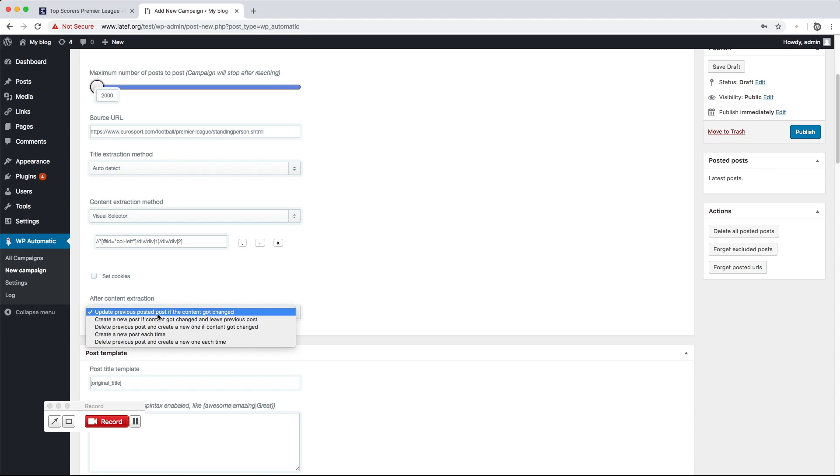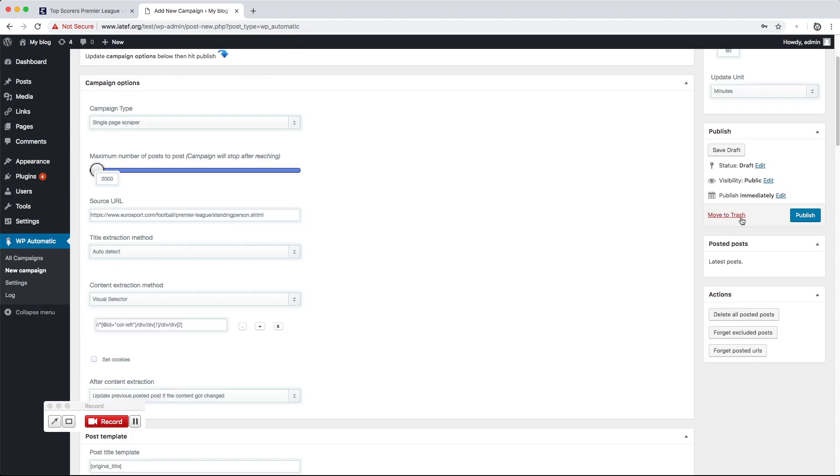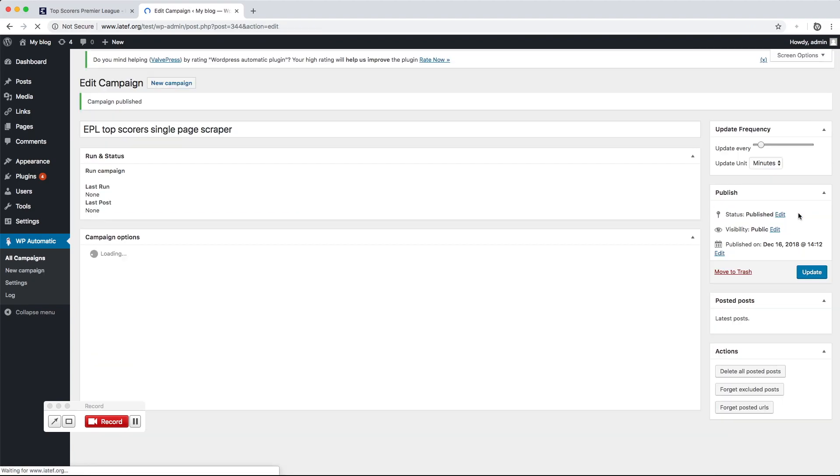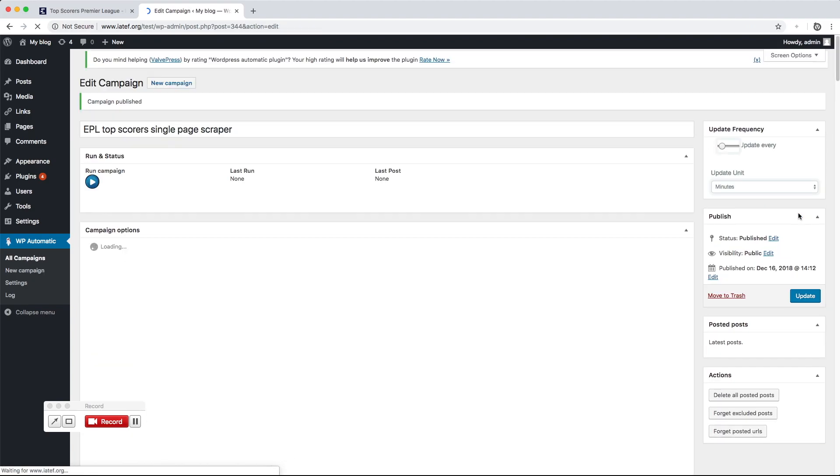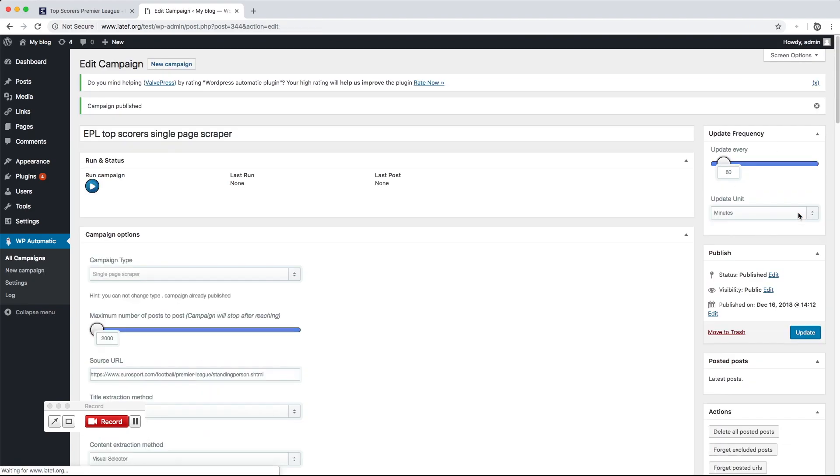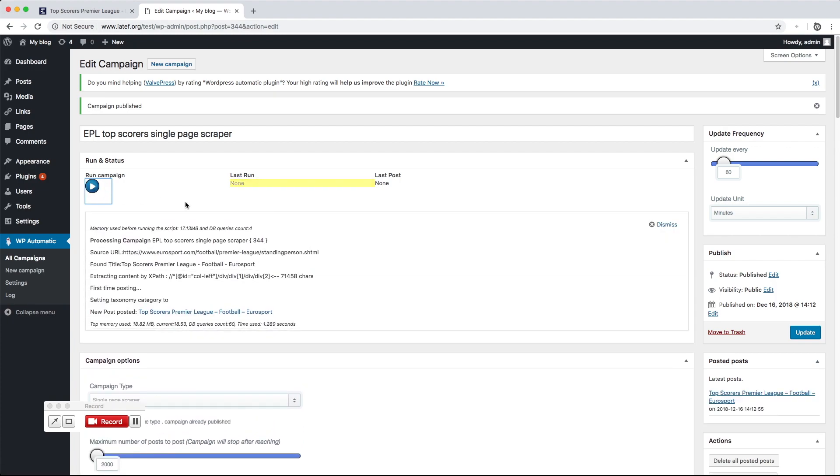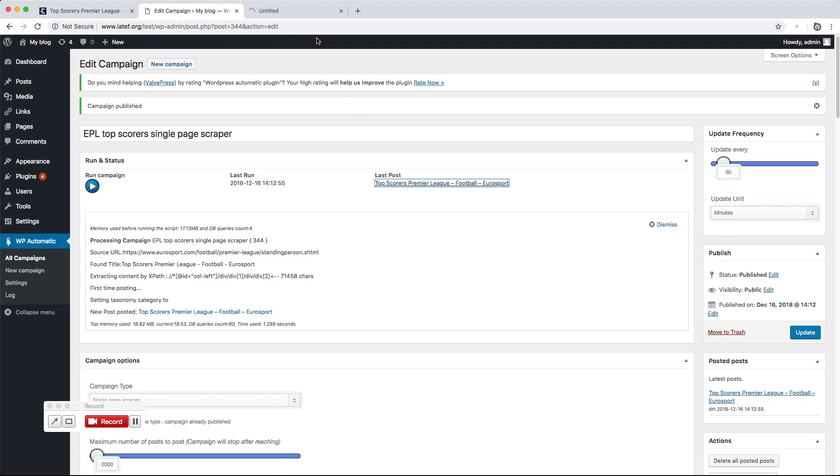This option is for the action the plugin will do if the extracted content got changed. Now hit Publish. Click Run Now to start processing the campaign. A new post got added successfully.